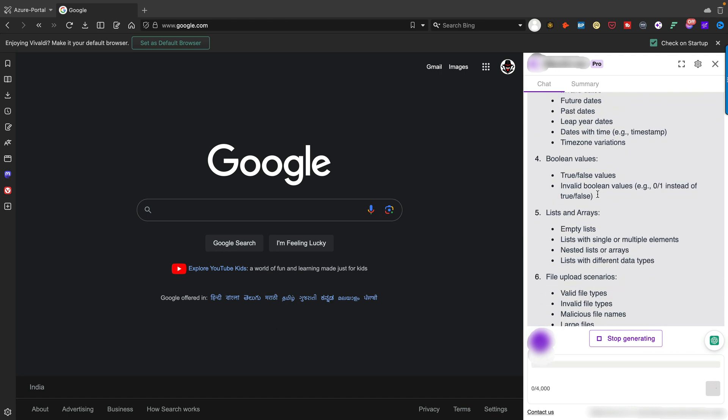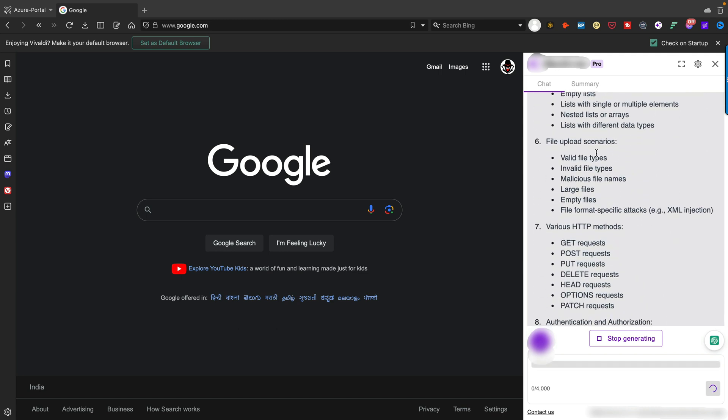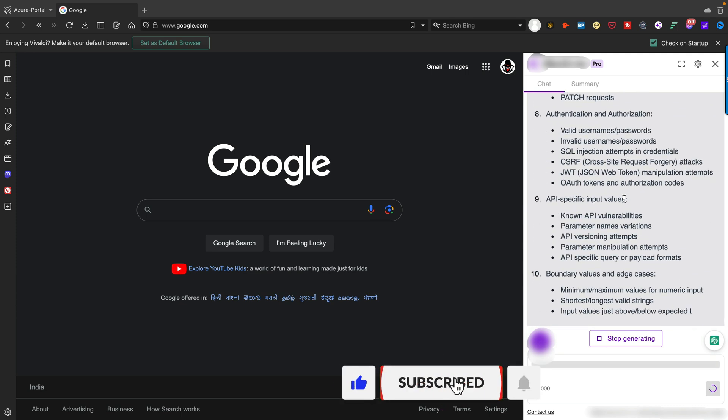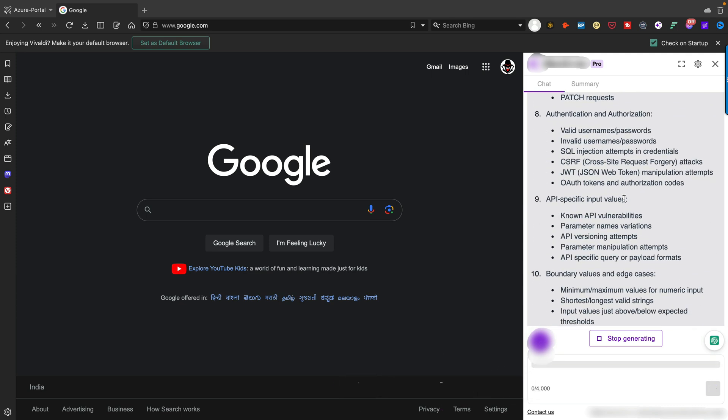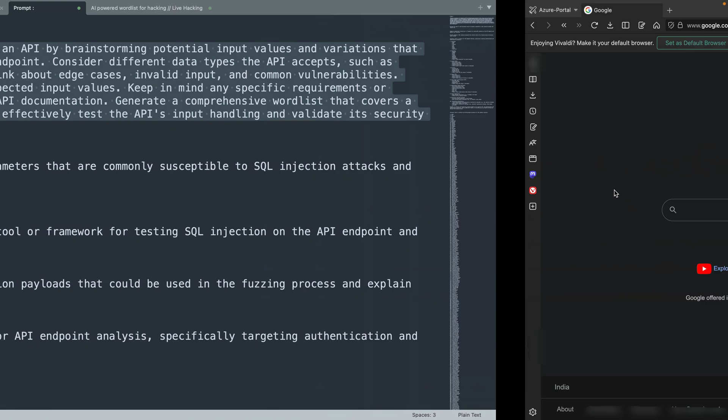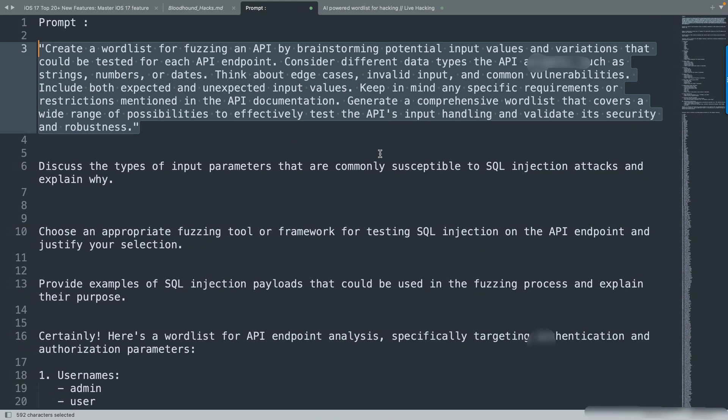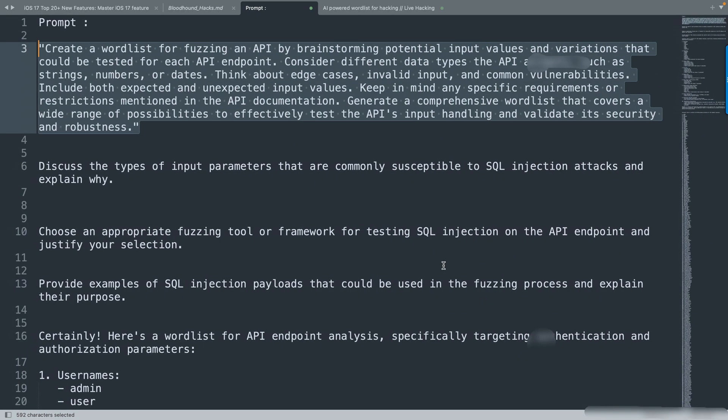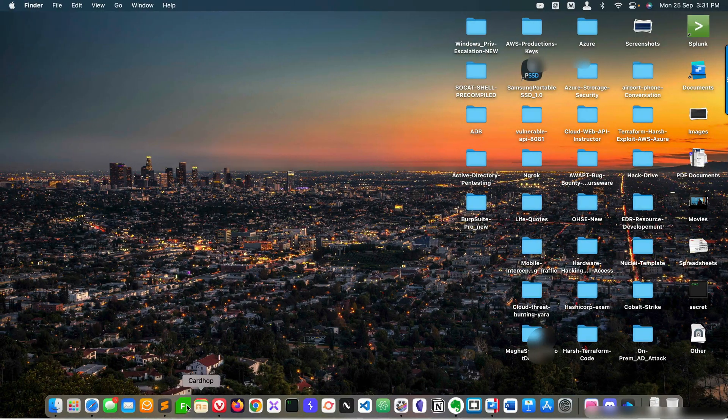Boolean values, lists, arrays, and file upload scenarios. Each and everything we require for API penetration testing is here. That's the first prompt. Just give it a try. As I mentioned, you require ChatGPT-4, basically the Pro version is required. Without the Pro version, ChatGPT will give you an error.